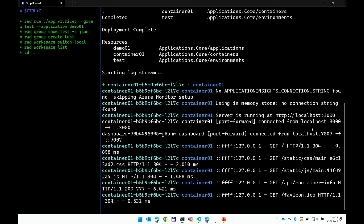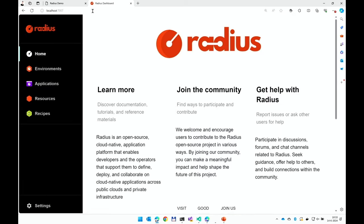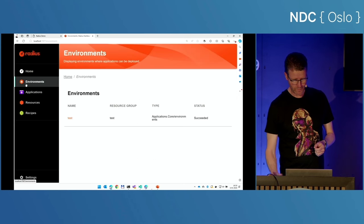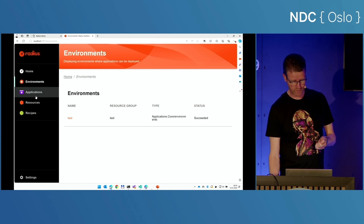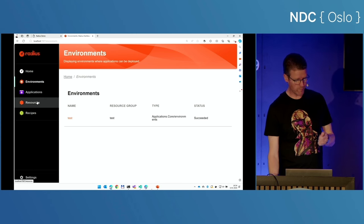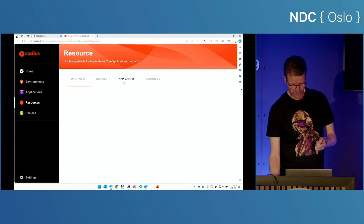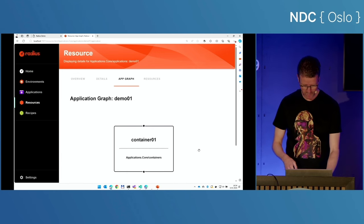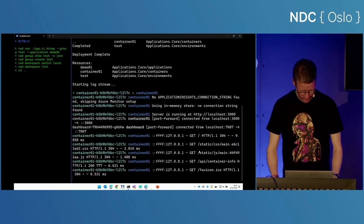A second thing that happened was an additional URL at port 7007 — this is the Radius dashboard. Nowadays every tool has a dashboard, and Radius has one too. You can use it to examine your environment. On my local cluster I have just a single environment. I can zoom in and see what is happening — this won't be a very spectacular app graph because I'm just running a single container, but we will come back to this dashboard to see more elaborate pictures.